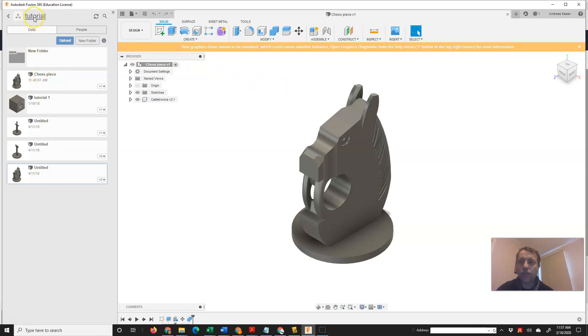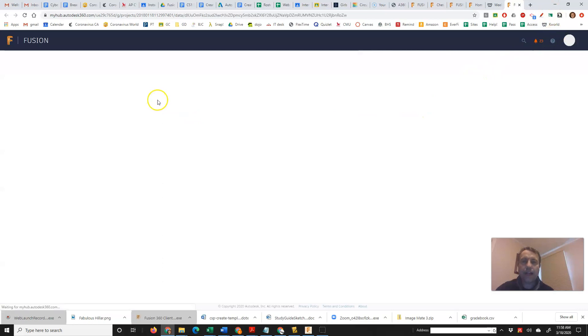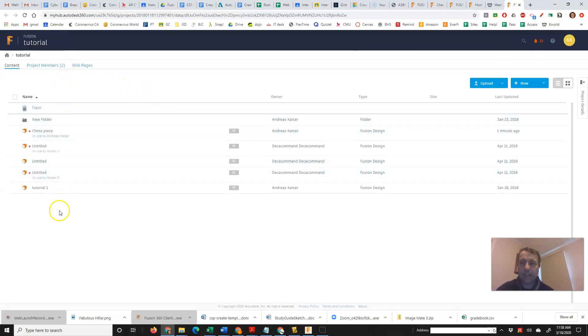So here's my chess piece. It's in this tutorial folder. So if I click on that, that says open tutorial on the web and then it will open it here, just like I showed you all the pieces in that folder.